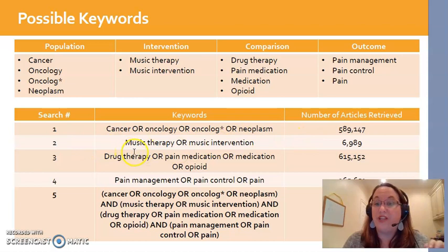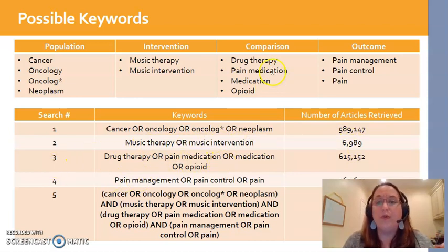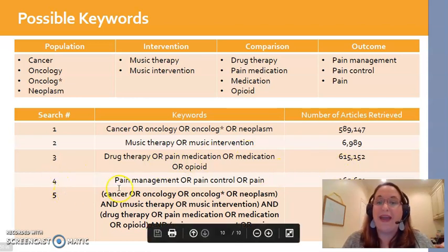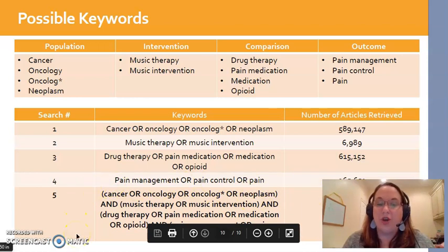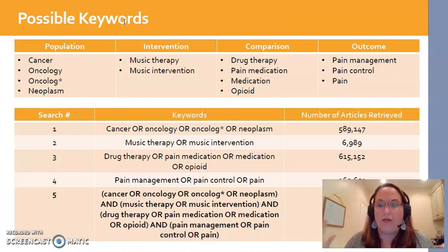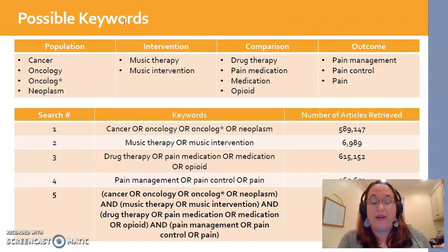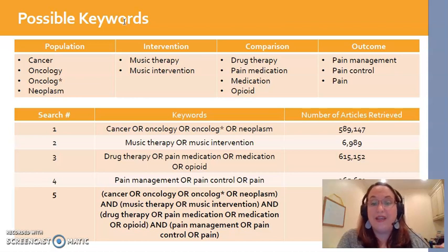My third search was on my comparators — all those brainstormed words linked with OR — and I got over 100,000 hits. My fourth search was my outcome words linked with OR and I got over 265,000 results. My last search was linking all four groups together with AND. I took all four searches and linked them together — each group in parentheses connected by AND: (cancer OR oncology OR oncolog* OR neoplasm) AND (music therapy OR music intervention) AND (comparators) AND (outcomes).